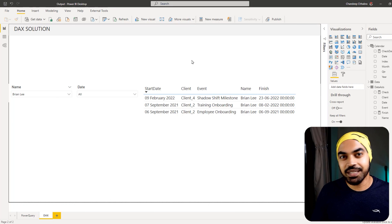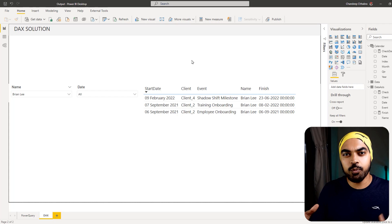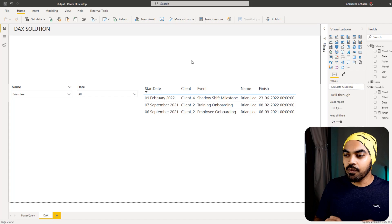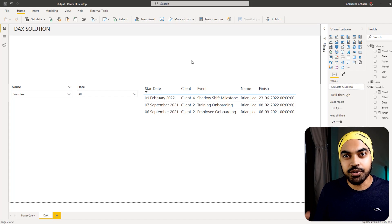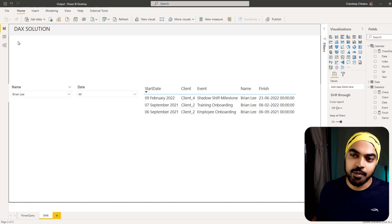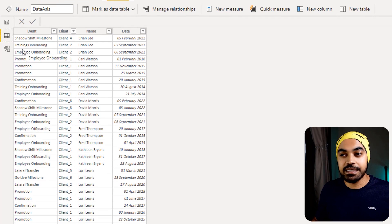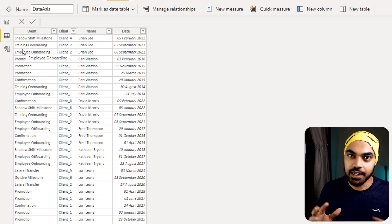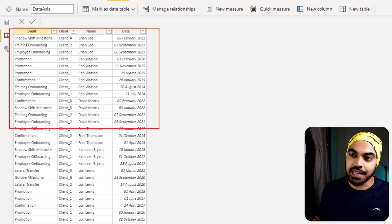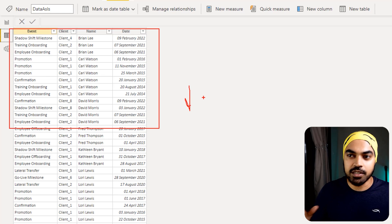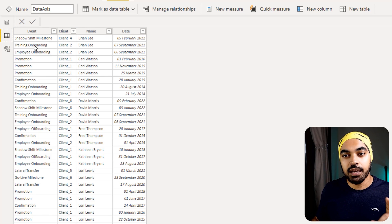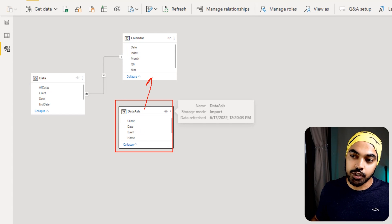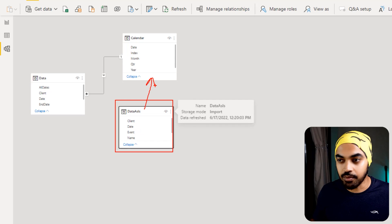Now let's start with the DAX solution. This solution is nasty because what we want to create using DAX is multiple expanded rows like we got in the Power Query solution — and that's particularly very hard to do. I've loaded the table in the exact shape and form as it is from Excel, with no transformation — about 50–60 rows of data, no tables expanded, and no end-date column. In the data model, this raw data holds no connection or relationship with the calendar table.